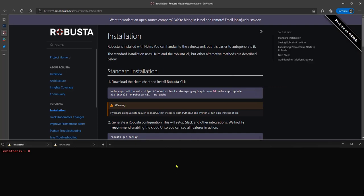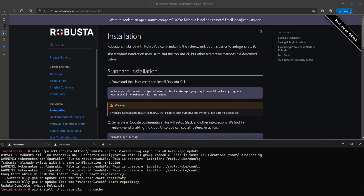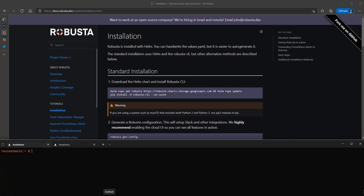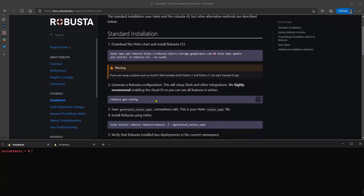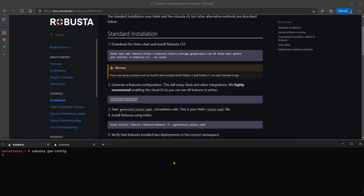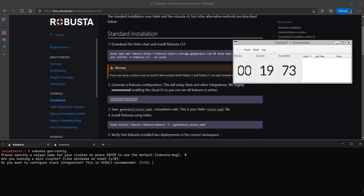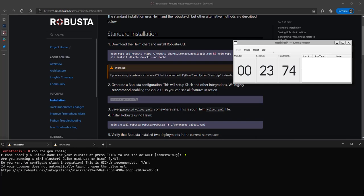So it does the helm, it does the pip install. As you can see, it's skipping everything because it's already installed. And now this one here, that's where it will take a little bit more time. So let's put the timer again. Yes, I want my cluster. No, I'm on Civo, not a mini cluster.